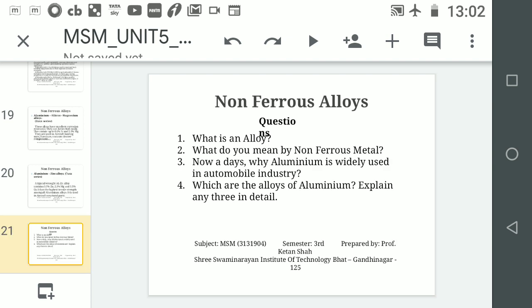There are a few questions to answer: Number 1 — What is an alloy? Number 2 — What do you mean by non-ferrous metal? Number 3 — Why is aluminium widely used in the automobile industry today? Number 4 — Which are the alloys of aluminium? Thank you.